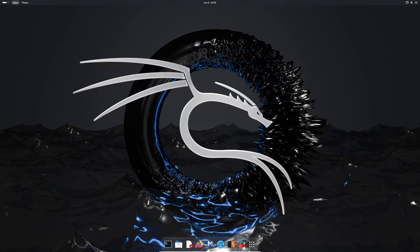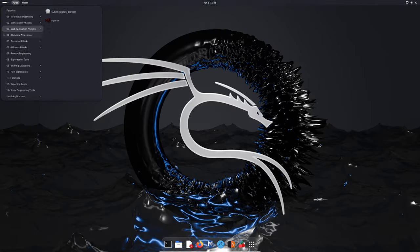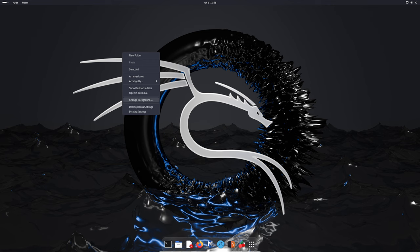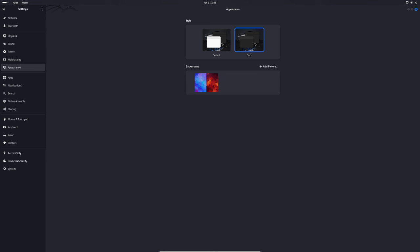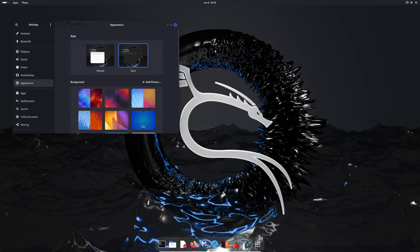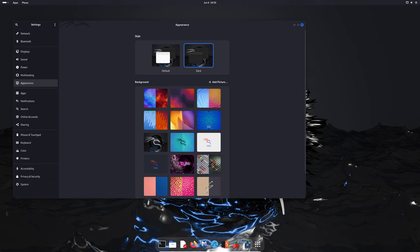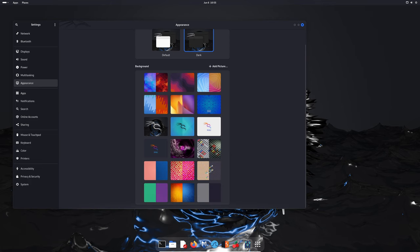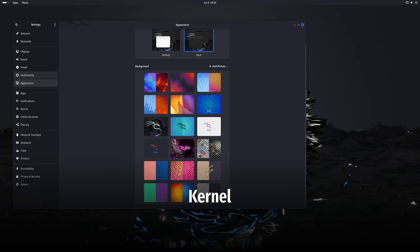With these new tools, Kali continues to be the go-to platform for cybersecurity professionals. Whether you're performing penetration tests, vulnerability assessments, or any other security tasks, these tools will be incredibly useful.